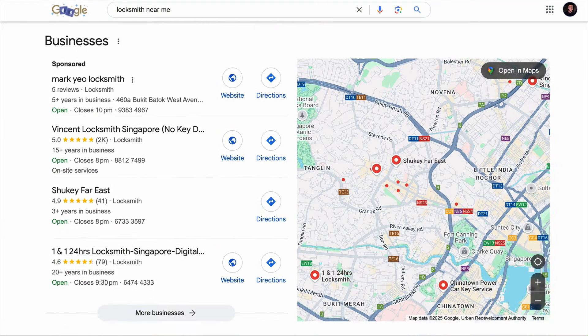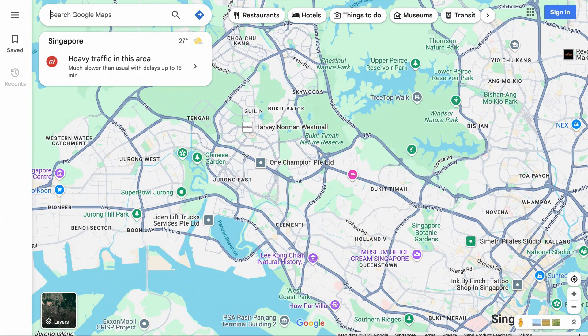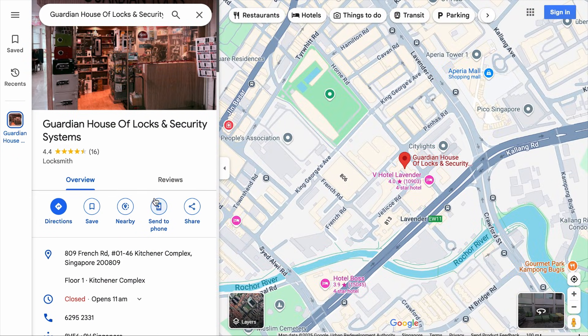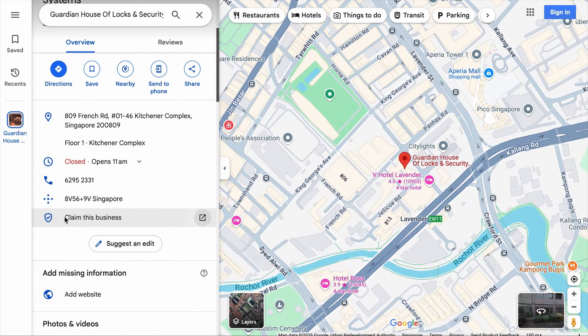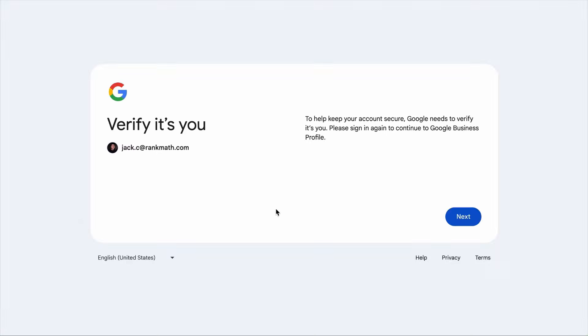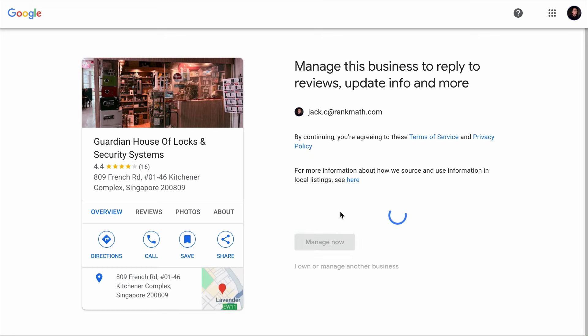If you want your business to appear on Google searches, especially on the local pack or on Google Maps, you've got to make sure that your Google Business Profile is completed and up to date. If you're not sure how to get started, you can visit Google Maps and search for your business. As you scroll down and you see the badge that says 'claim this business,' it means that you have not set up your Google Business Profile. You can simply click on this and follow through with the process to get it set up.